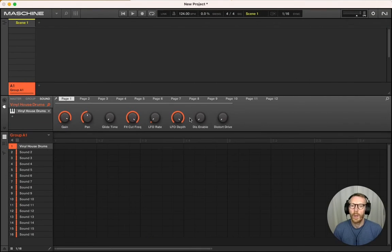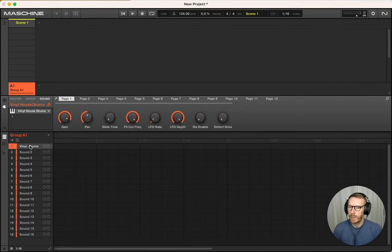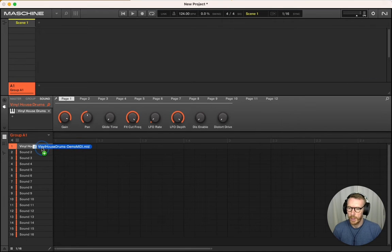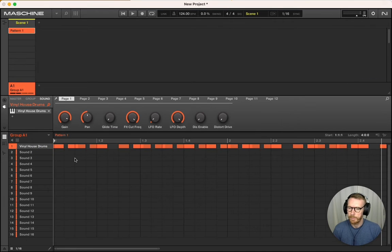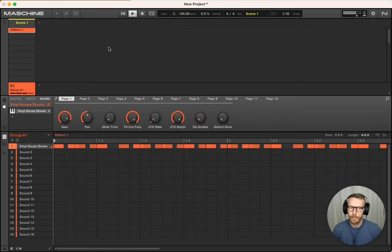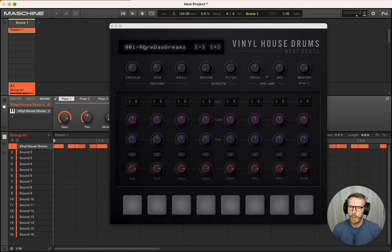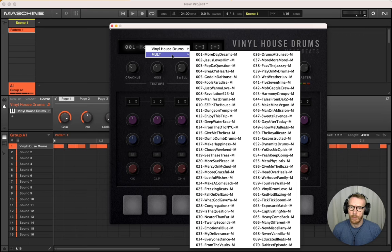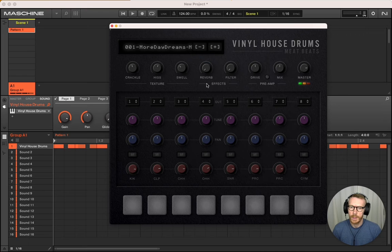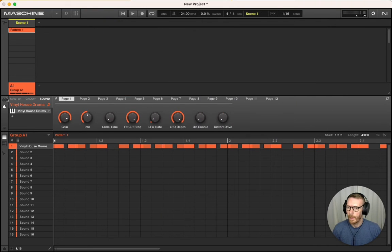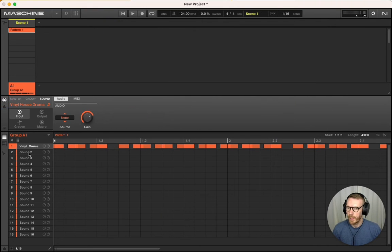Here we are in Machine. I've got Vinyl House Drums on this first sound. I'm going to bring in that MIDI and then choose a multi-output preset. You can see the outputs are mapped one to eight there.